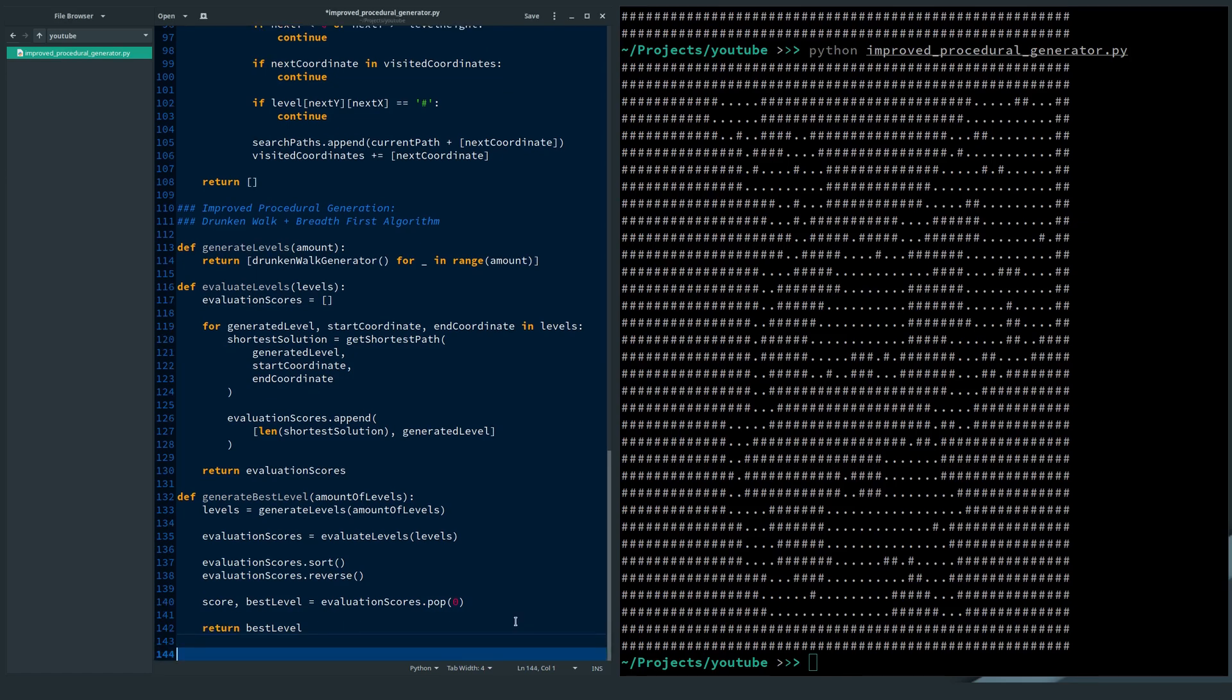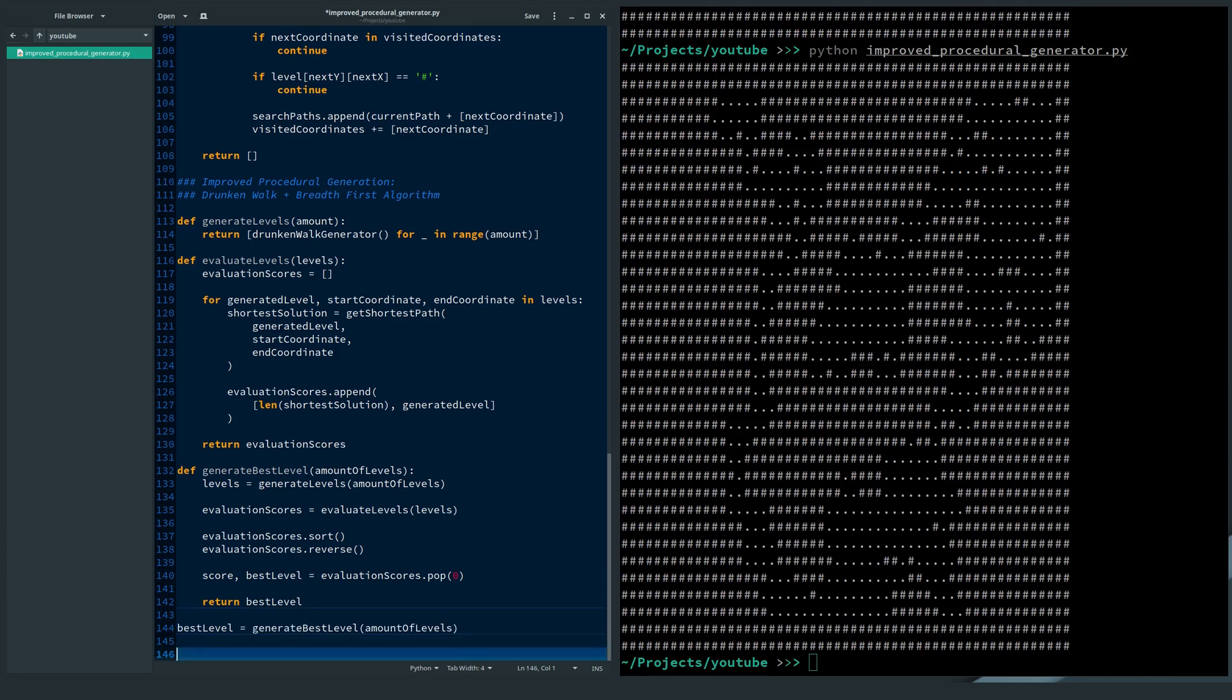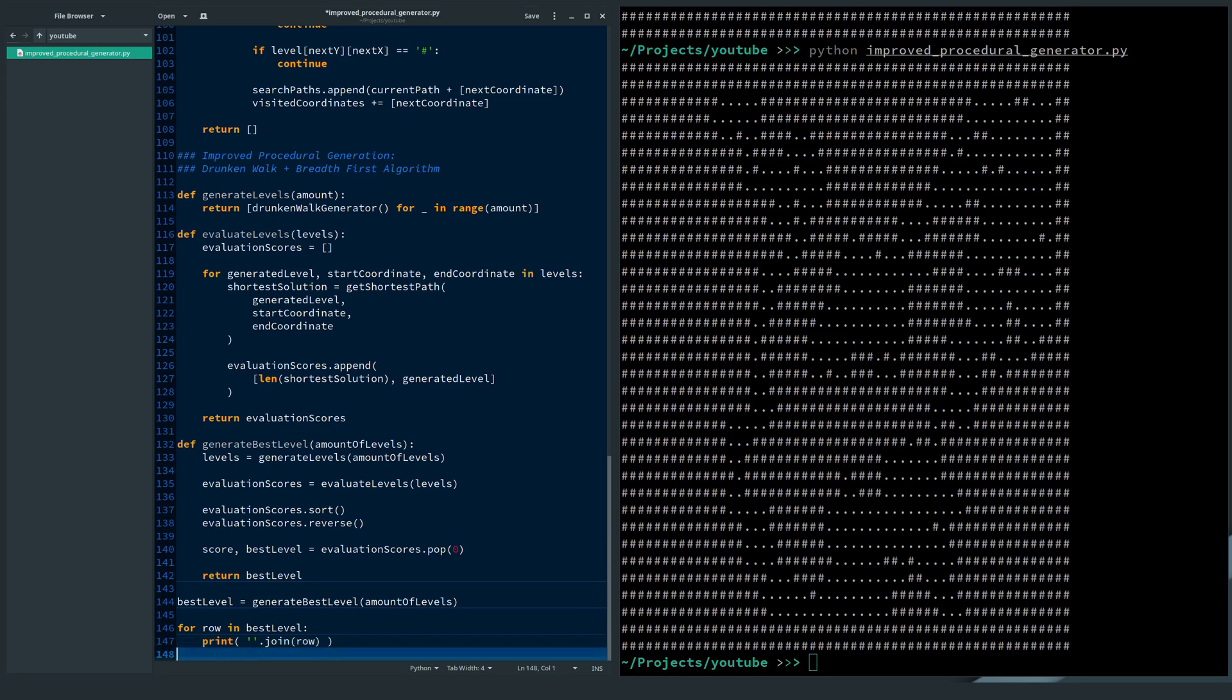And that's it. Now I can request a best level. The higher the amount of generated levels, the higher the quality of the level. I will print this level on screen. And now I can consistently generate higher quality levels.